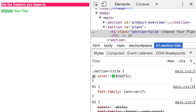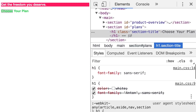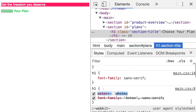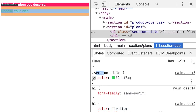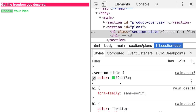CSS uses a concept called specificity to resolve conflicts arising from cascading. There are clear rules in the CSS specification defining which type of selector has higher specificity. Let's see an overview of this.